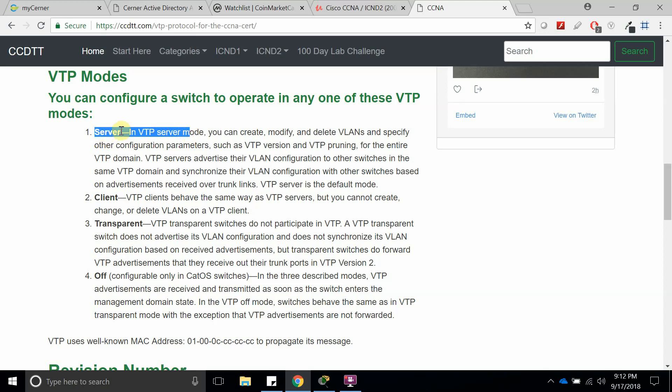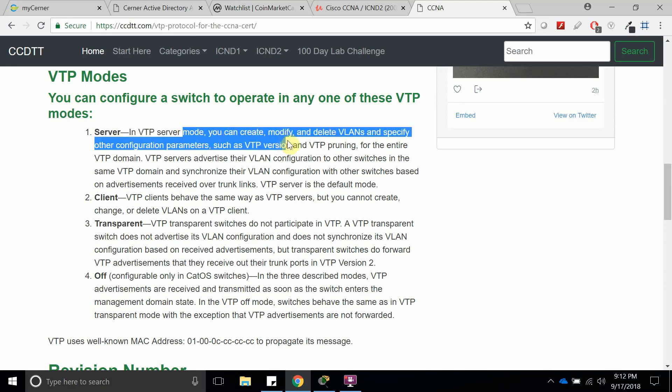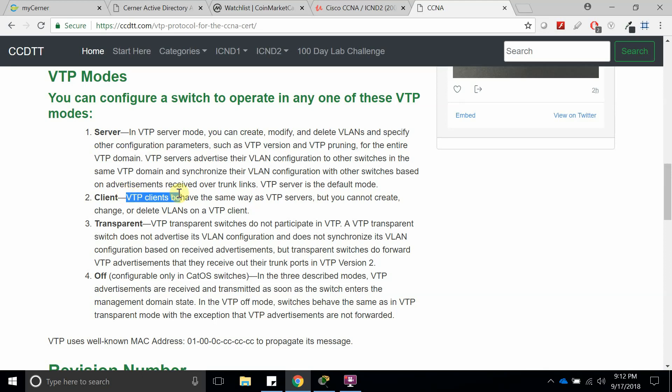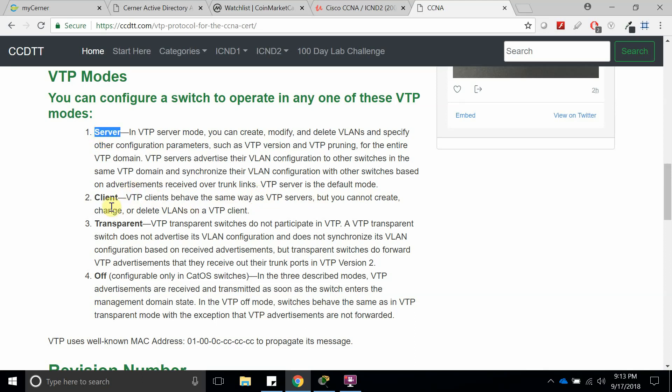In VTP server mode, you can create, modify, and delete any VLANs. On the client, you cannot create, change, or delete any VLANs, but it can forward VLANs that it receives from the server to another VTP that can authenticate if it has the same password and is in the same domain.